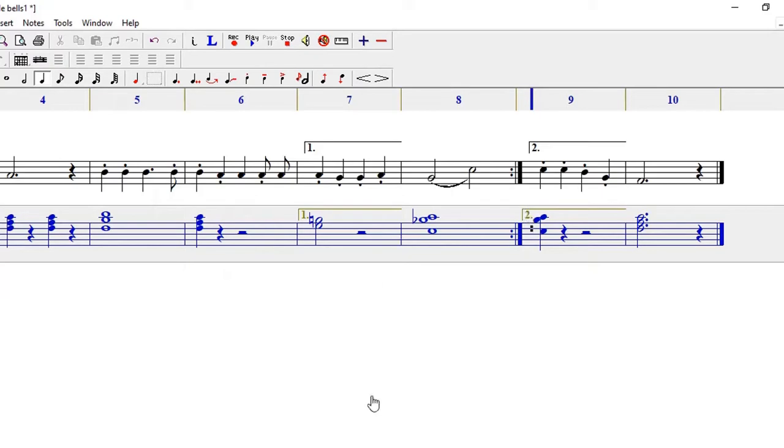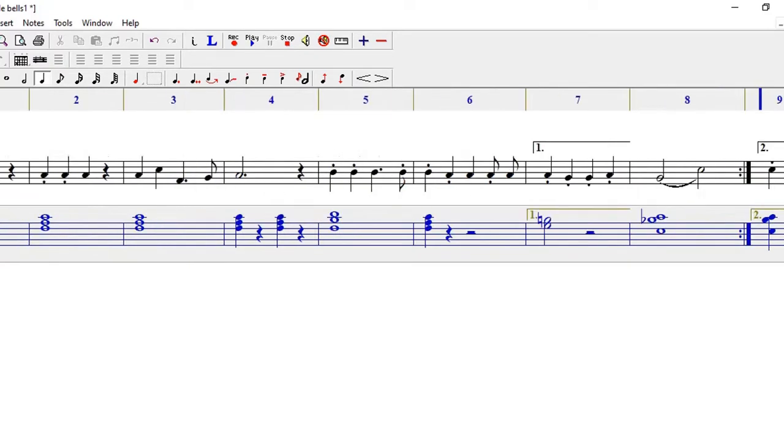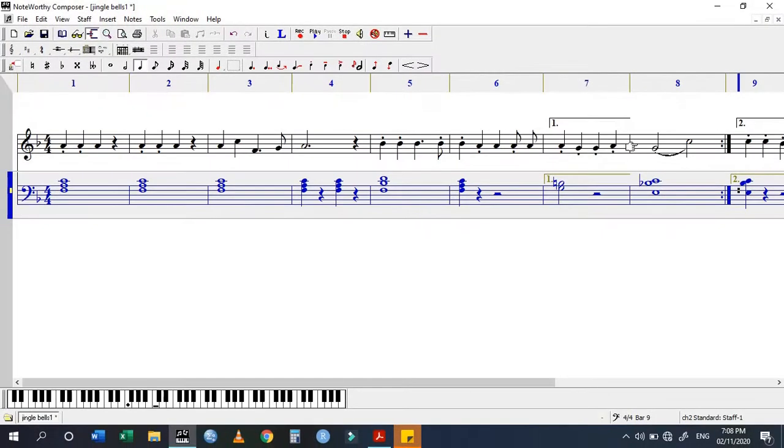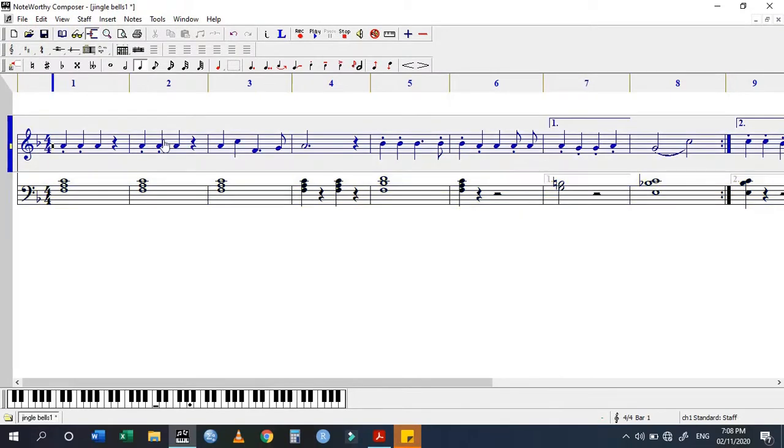When you play the song, the first time it plays with the first ending and then the second time it uses the second ending. So I'm going to play that so you can listen to it.